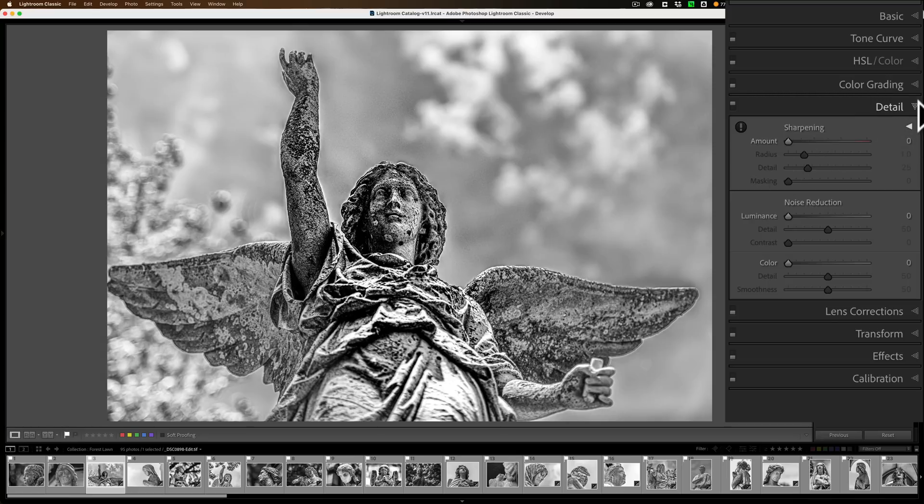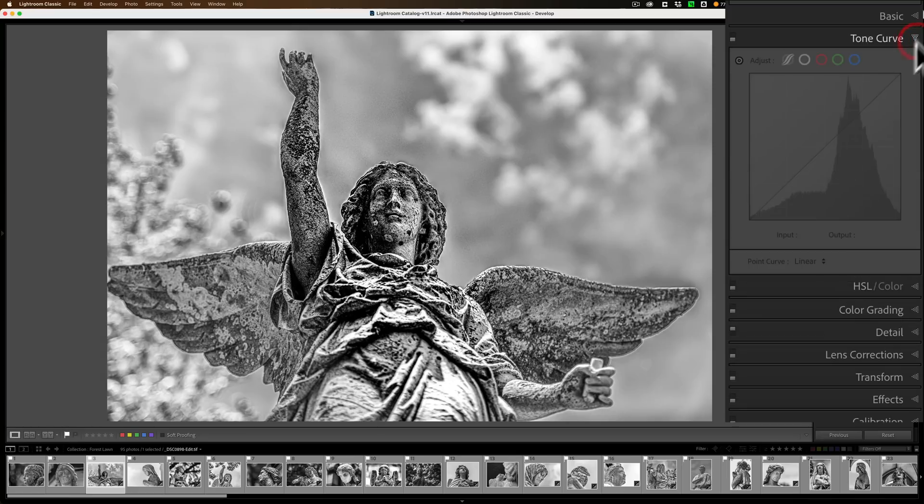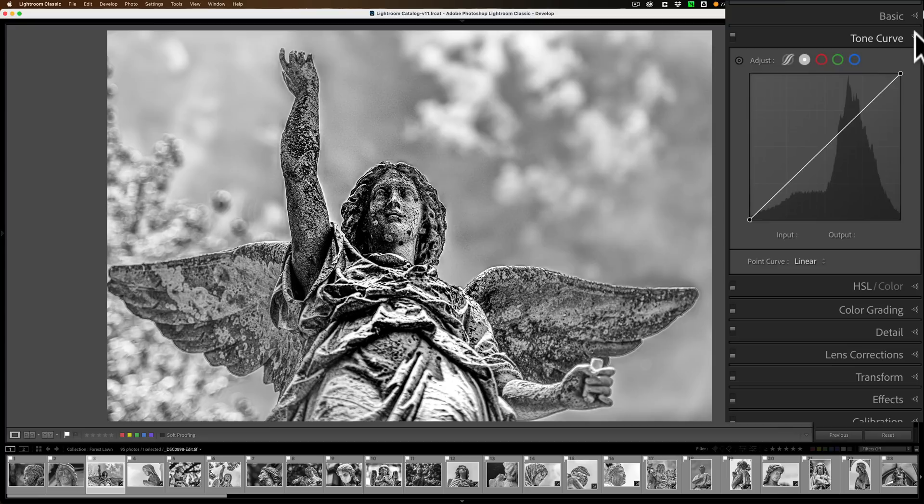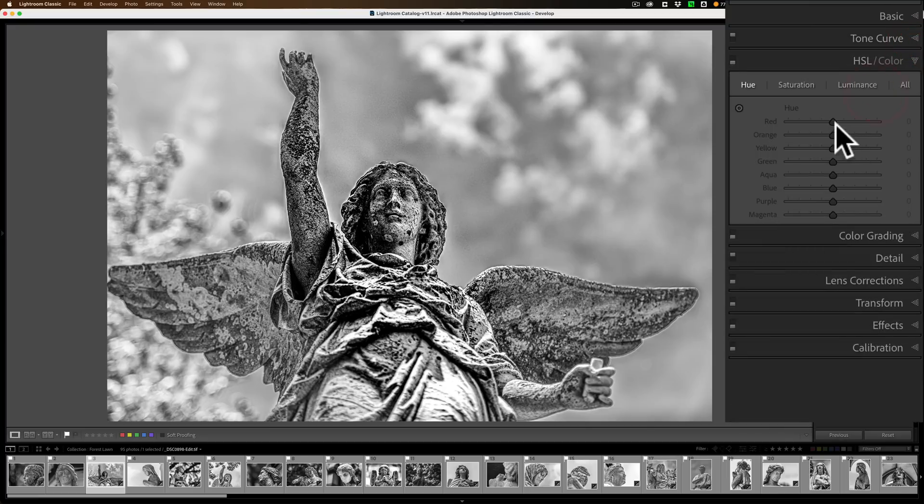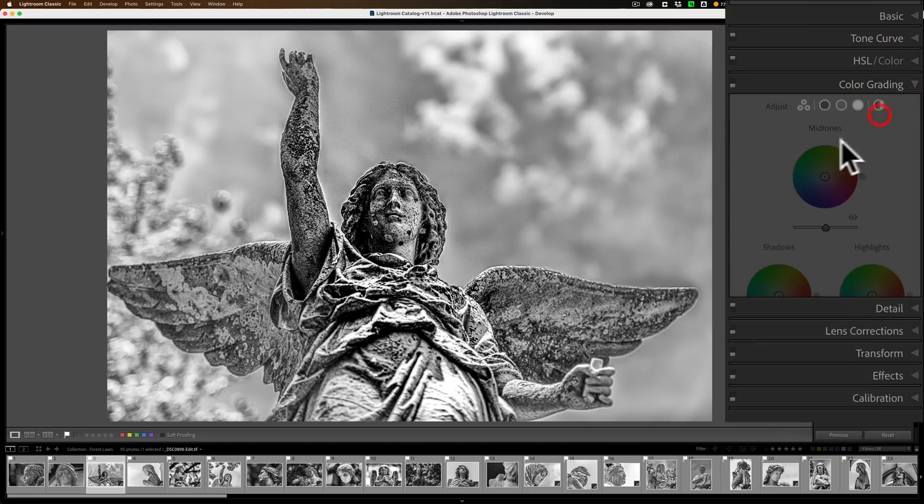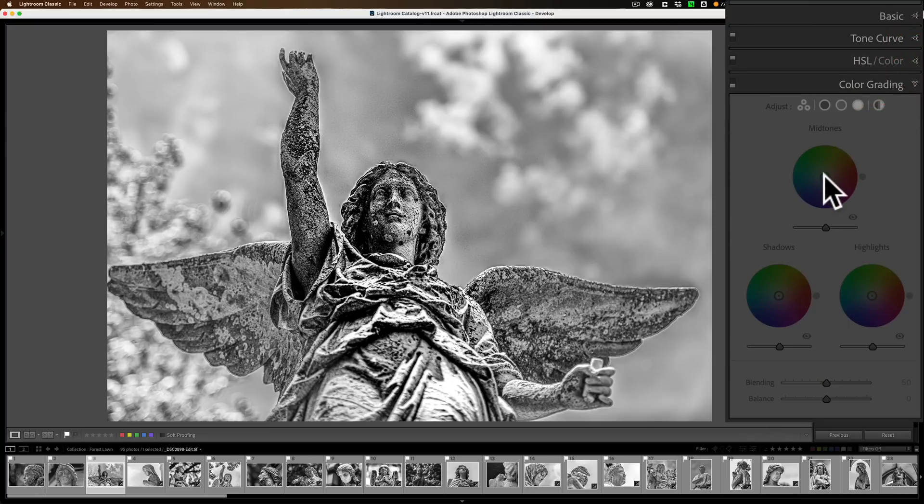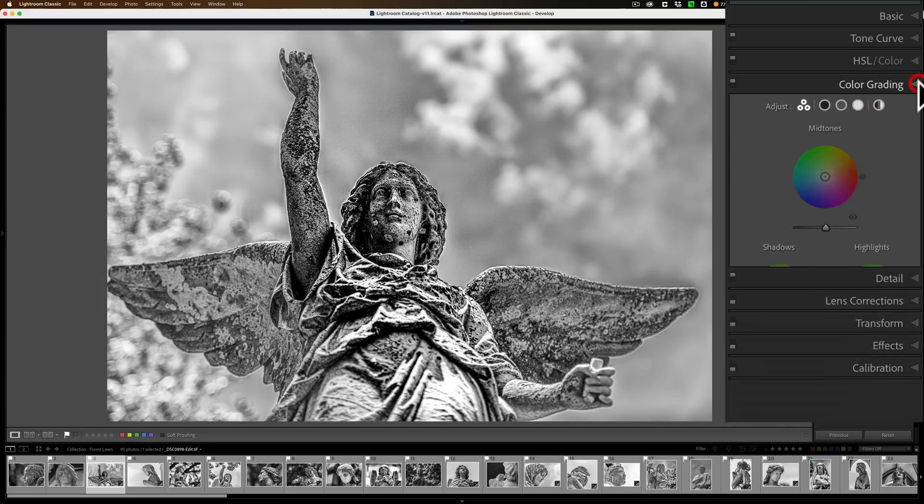So now I could do a Detail adjustment. I could go up to Tone Curve, and I could click on that, and that comes alive. And HSL, click on a slider, that comes alive. Color Grading, just click on something, it comes alive.